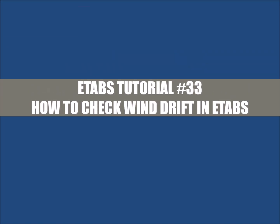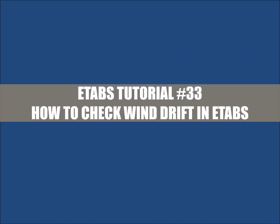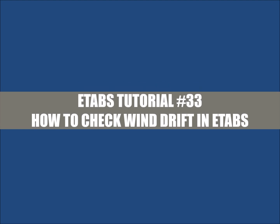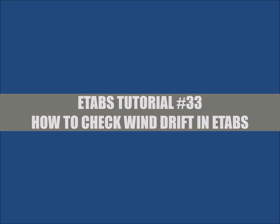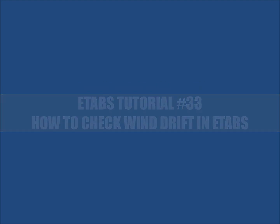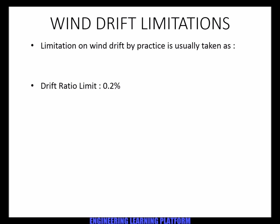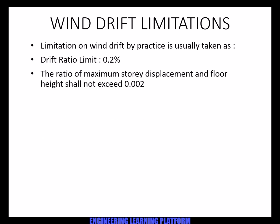In this video you will learn how to check the wind drift limit in ETABS. The wind drift limitations are given by UBC 97 code. Usually in practice it is taken as 0.2%. The ratio of maximum storey displacement and floor height shall not exceed 0.002. The wind pressure is applied using the equation shown.